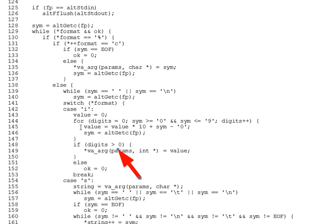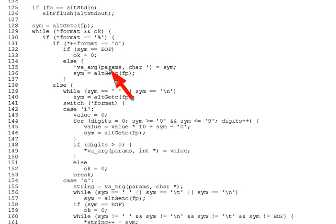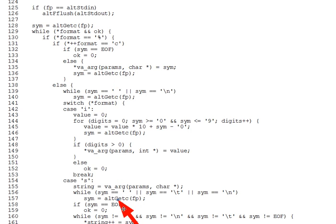Answer three. Well, consistent with the F Scan-F spec, Alt-F Scan-F doesn't skip leading whitespace for %c. Line 135 assigns the next care into the target of the associated care star, regardless of its content. But lines 156 through 157, down in the %s code, do skip whitespace before reading a string.